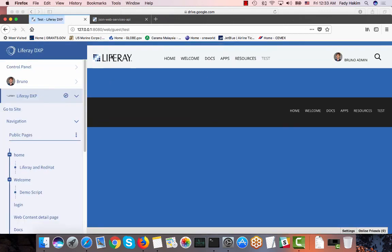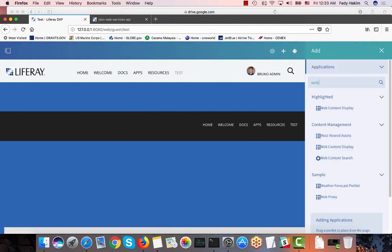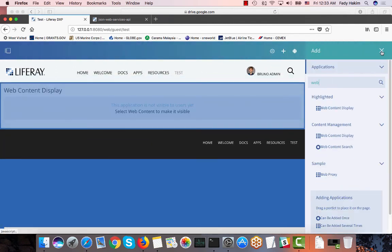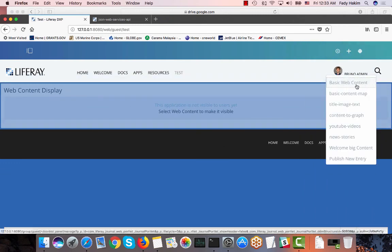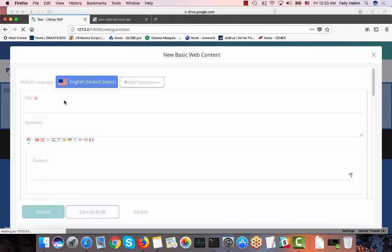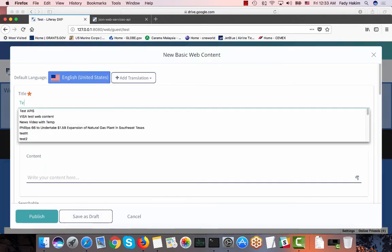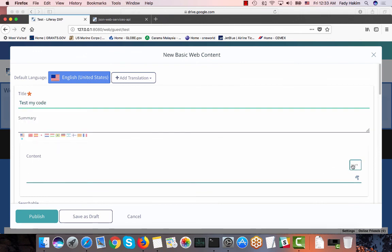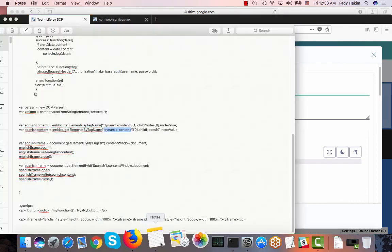And on this page I'm going to add web content and I'm going to name it anything, test my code. And here I'm going to add my code that I just showed here.